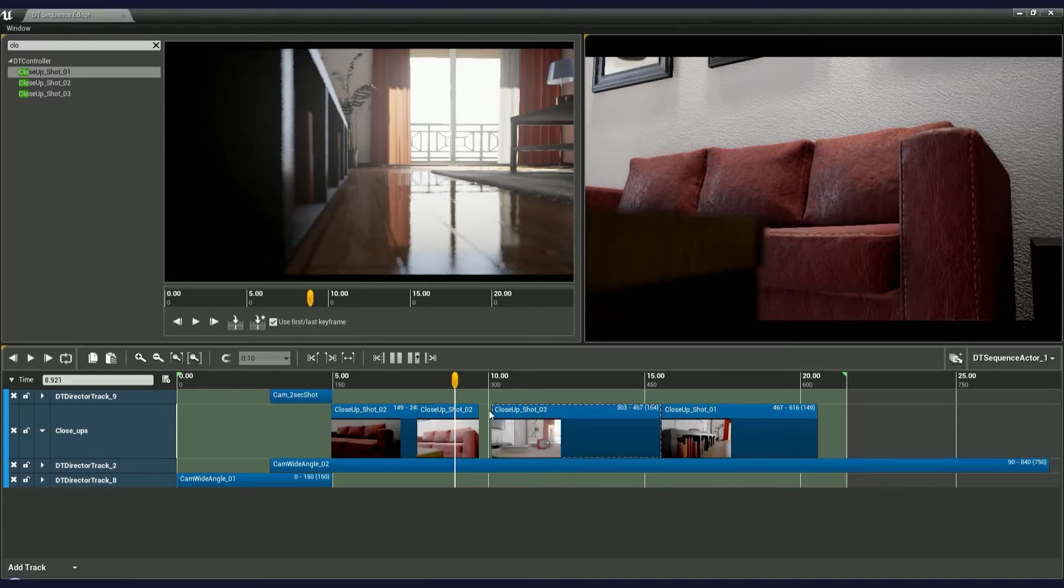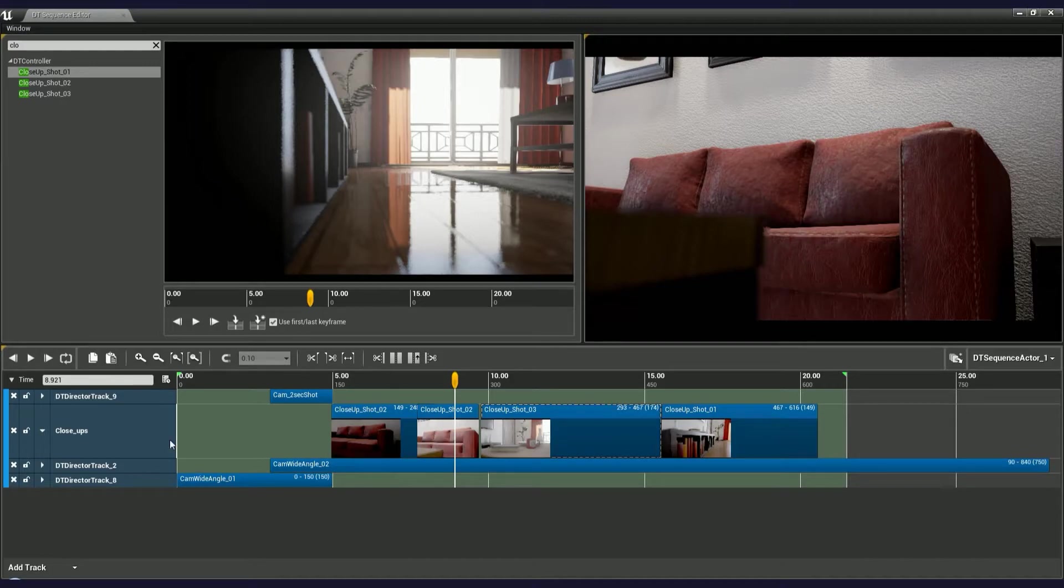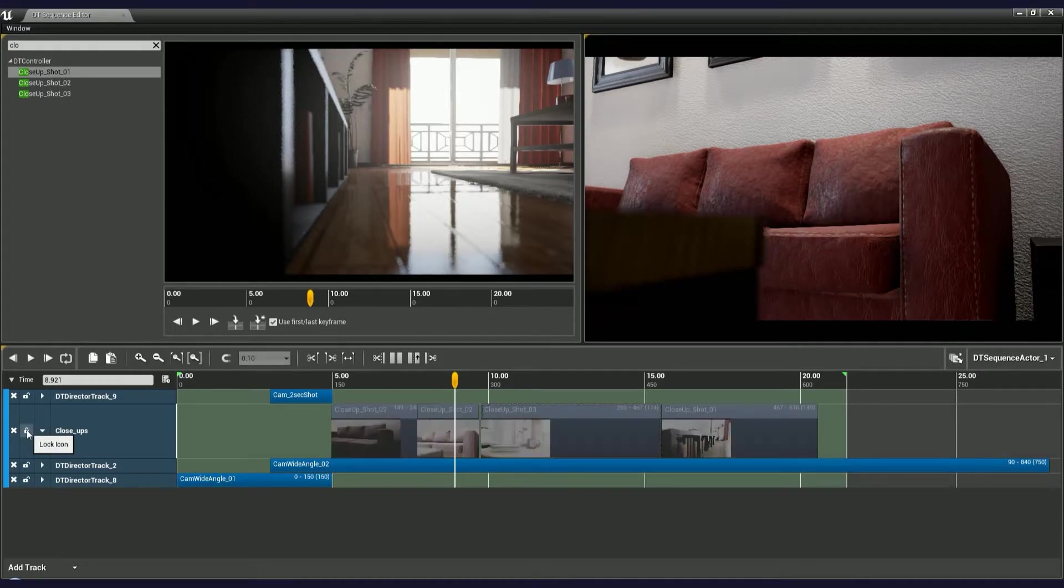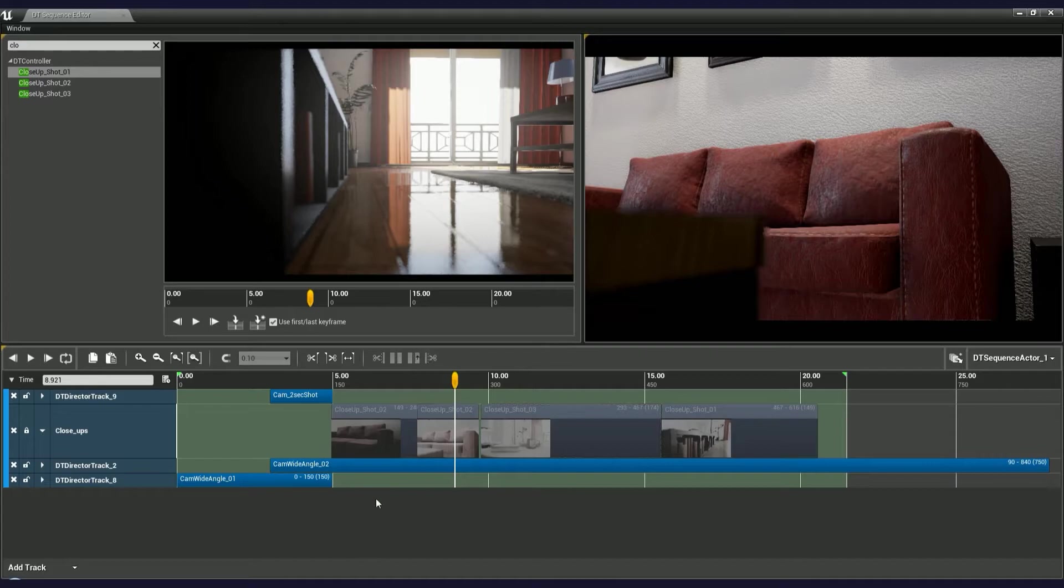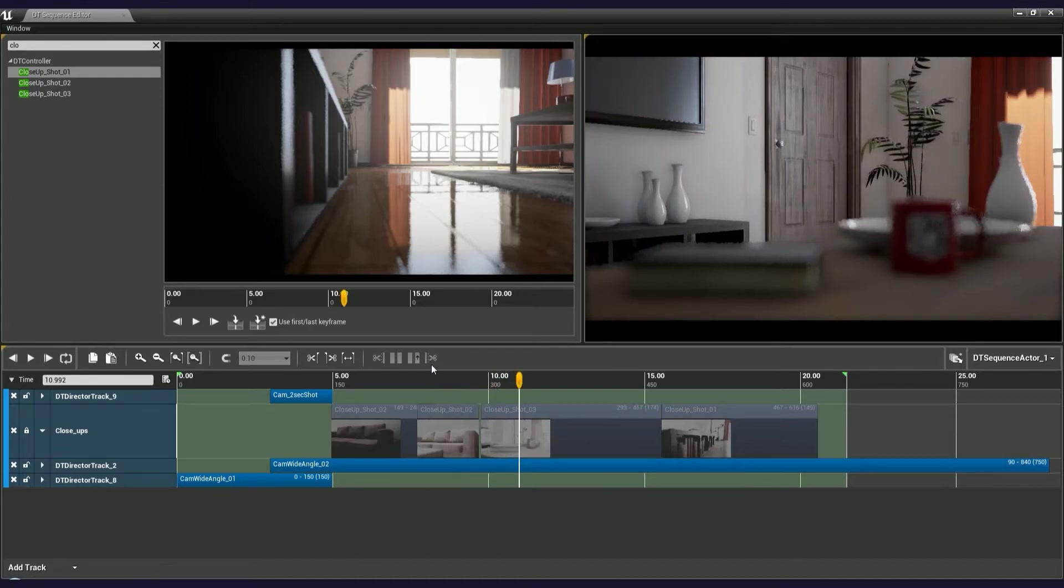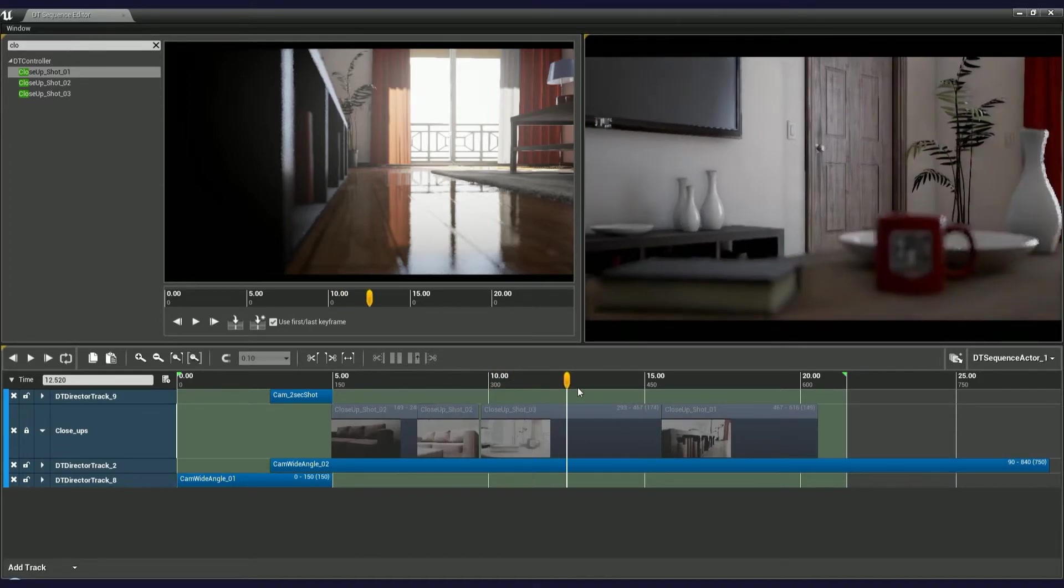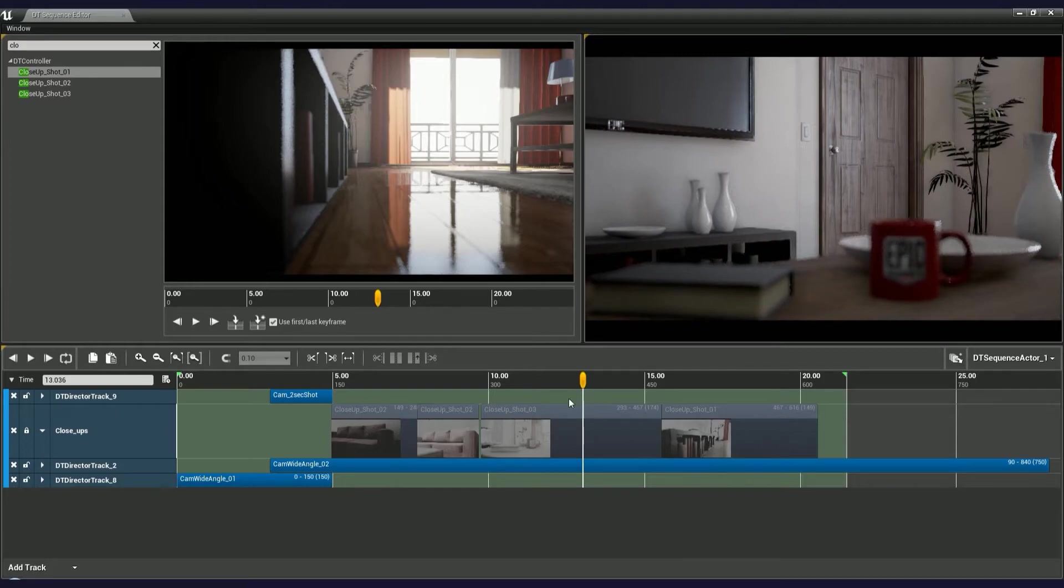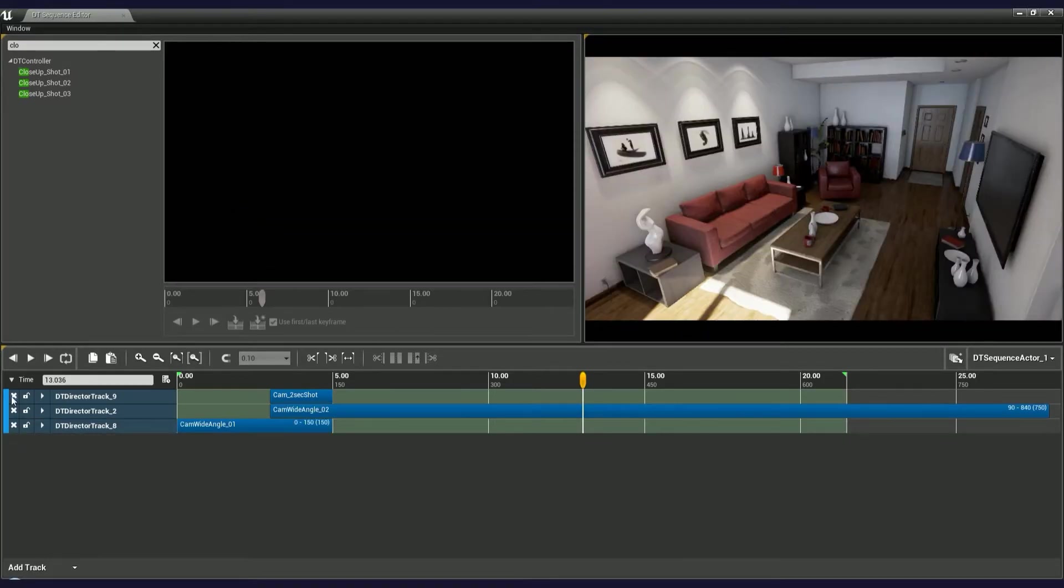To prevent any unwanted changes to camera shots, you can always lock your tracks. Click on the padlock icon to do so. Now you won't be able to move, cut or split the camera shots within this track. To remove any track, simply click on the X icon on the left.